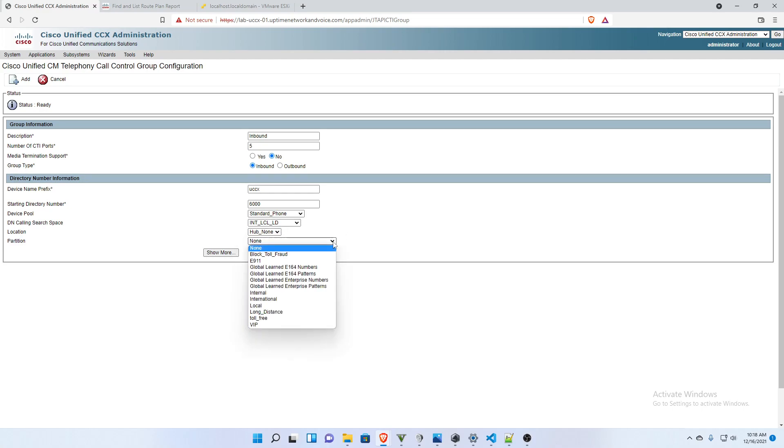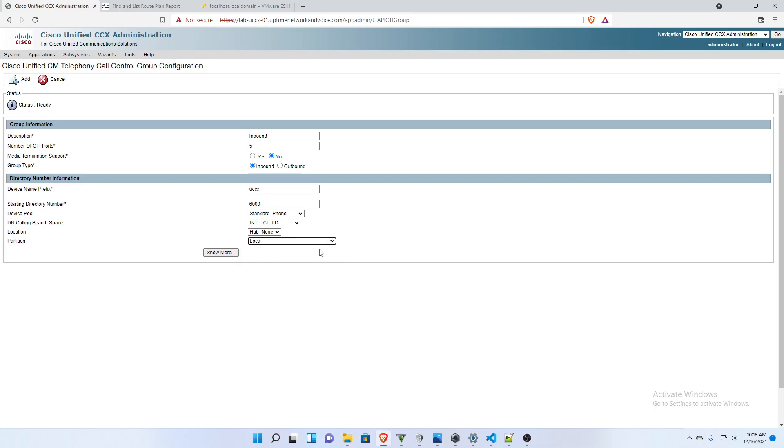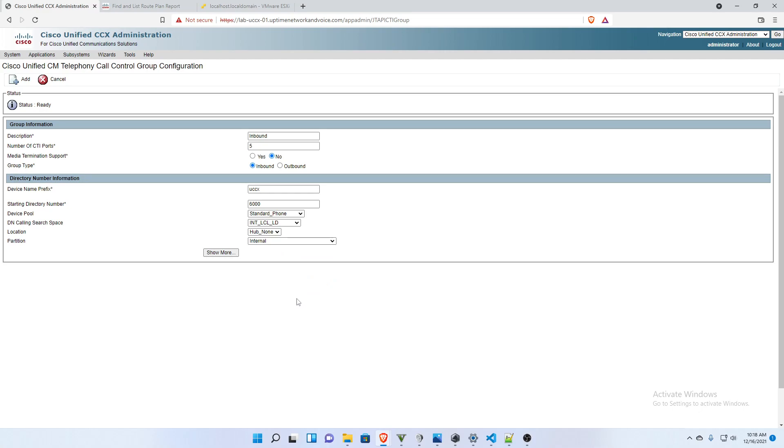And we'll leave that how it is. And I will put these in the local, not local, internal partition. And then I'm going to click add.